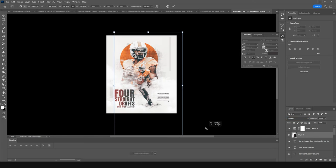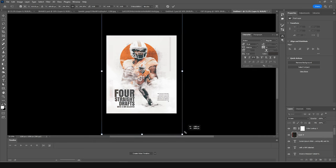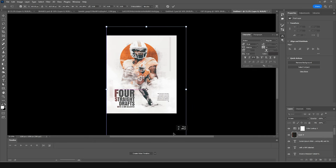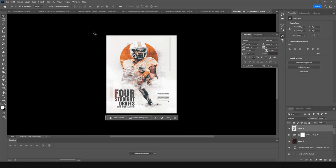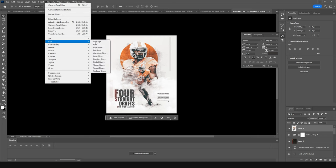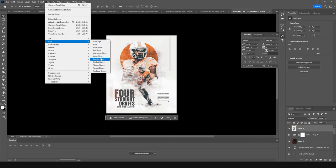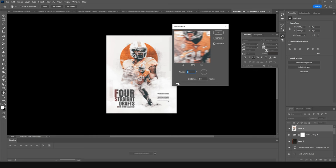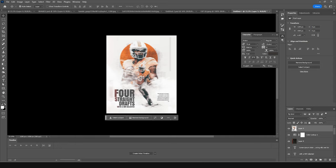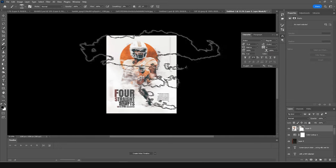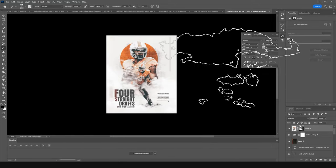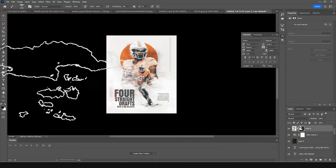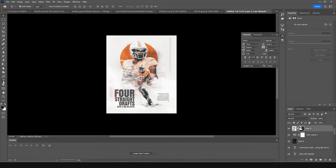Merge everything with Ctrl+Shift+Alt+E, then go to Filter and add some blur — let's go for Motion Blur and add a little. Create a layer mask, go to Brush, and edit some of these parts. Let's add one more text element as well.